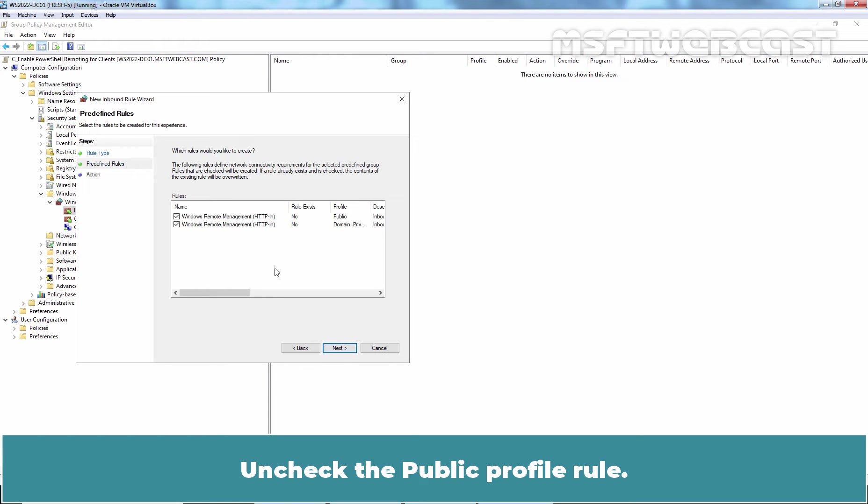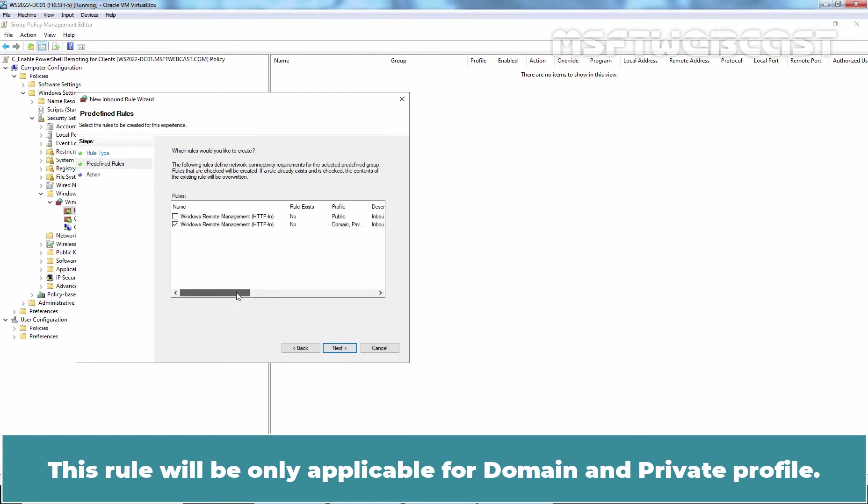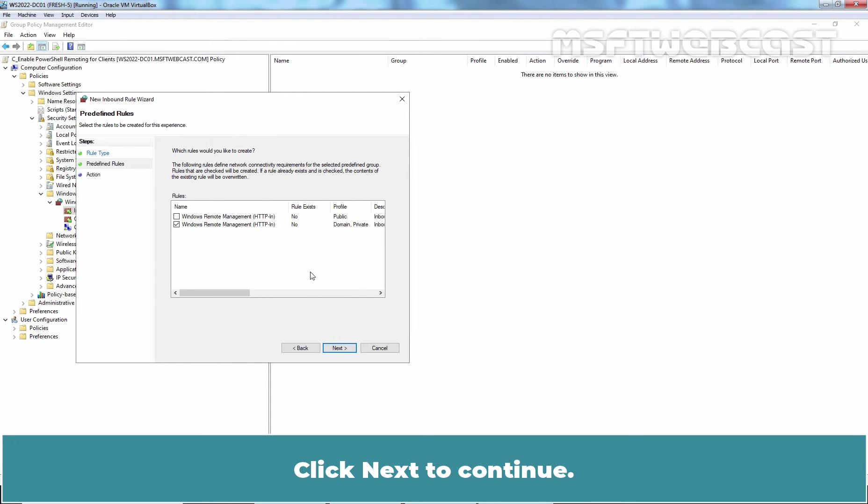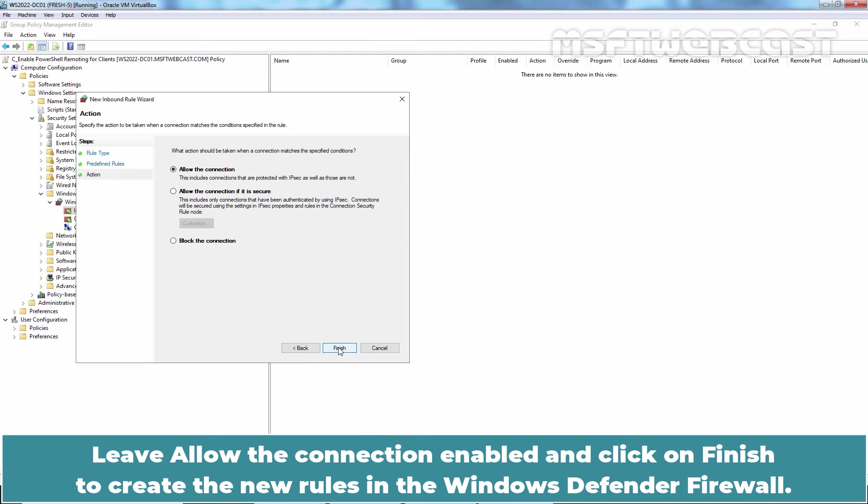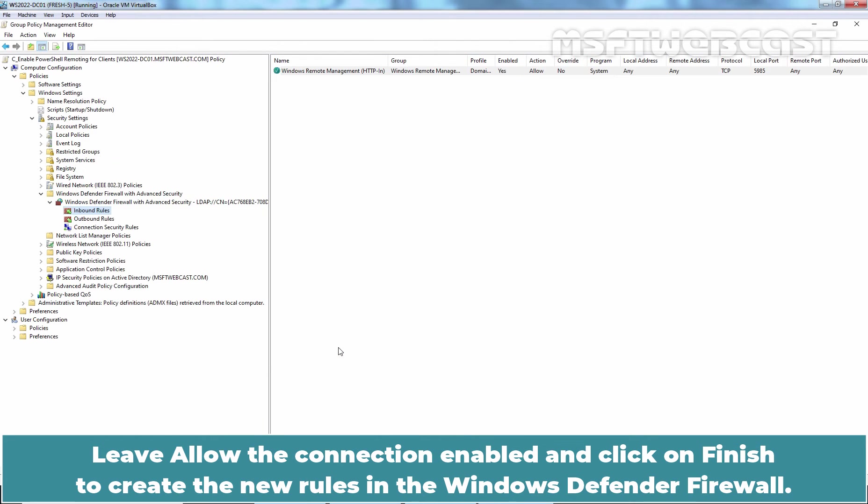Uncheck the Public Profile Rule. This rule will be only applicable for Domain and Private Profile. Click Next to continue. Leave Allow the connection enabled and click on Finish to create the new rule in the Windows Defender Firewall.